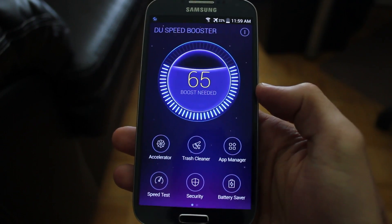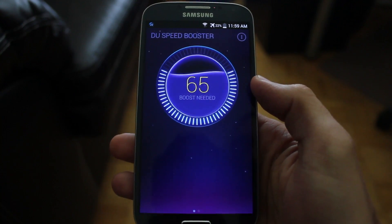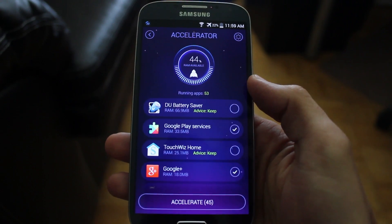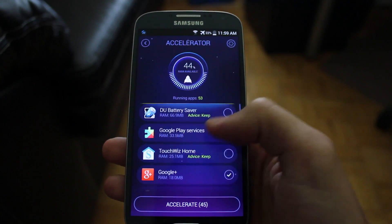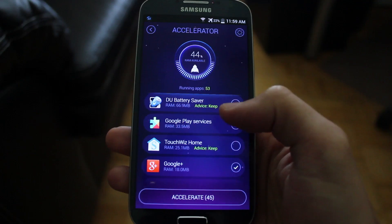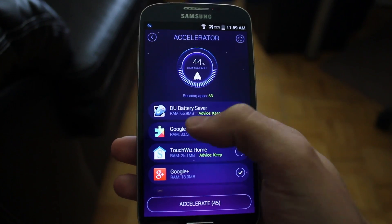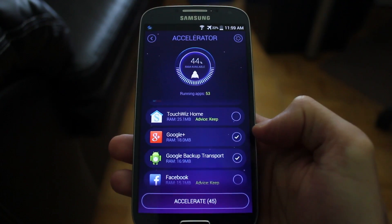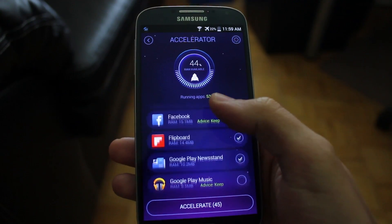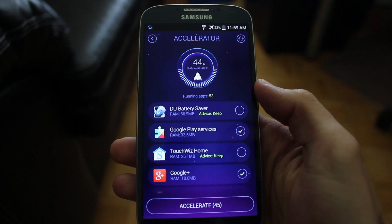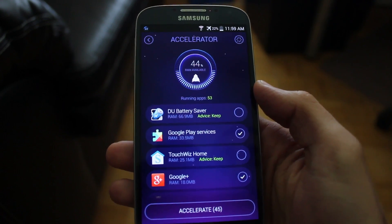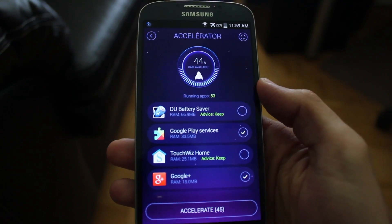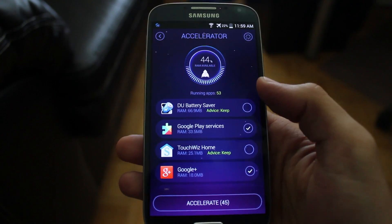In the menu at the bottom we have the accelerator. Simply tap to go into it. It will give a quick scan of the RAM being used and it will tell you which applications should be removed from memory and which should be kept. You have advice here to tell you to keep an application, and things that should be removed have a check mark beside them. Keep in mind that this will not actually remove the applications from your device — it will simply kill them as the running process, removing them from currently running memory.